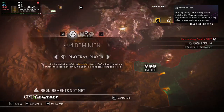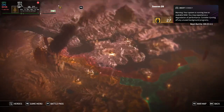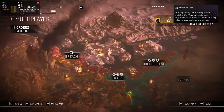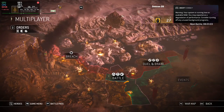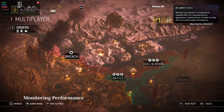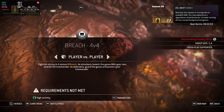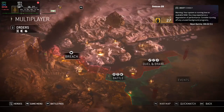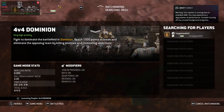CPU Governors: For laptop users, optimizing the CPU Governors settings can improve gaming performance. Setting it to Performance mode ensures that the CPU runs at its maximum clock speed while gaming. Monitoring Performance: Utilize tools like MangoHUD to monitor FPS, GPU temperature, and other vital statistics during gameplay. This information can help you fine-tune your settings for the best performance.